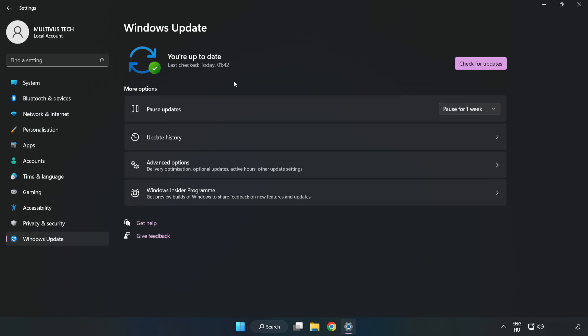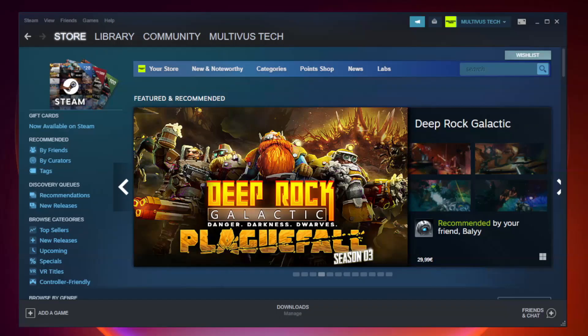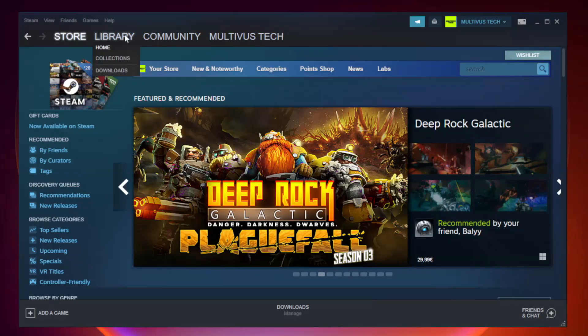After completed, click close. Open Steam. Go to the library.